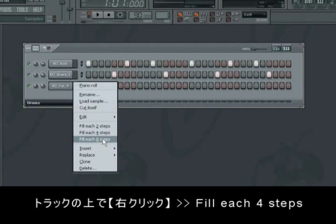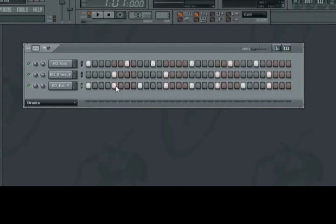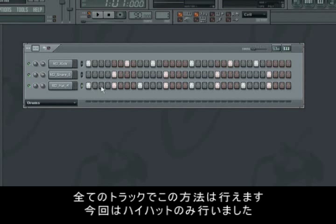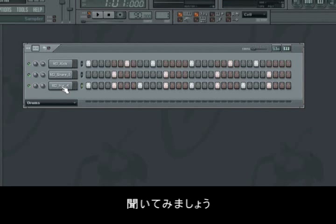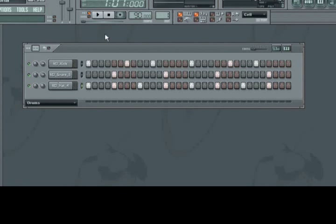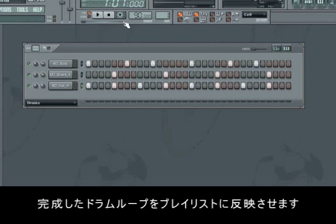So here we'll choose fill each four steps. You can of course choose to do this on all the tracks, but here we choose just to do it on the hi-hat. Now let's try and hear it. Perfect.